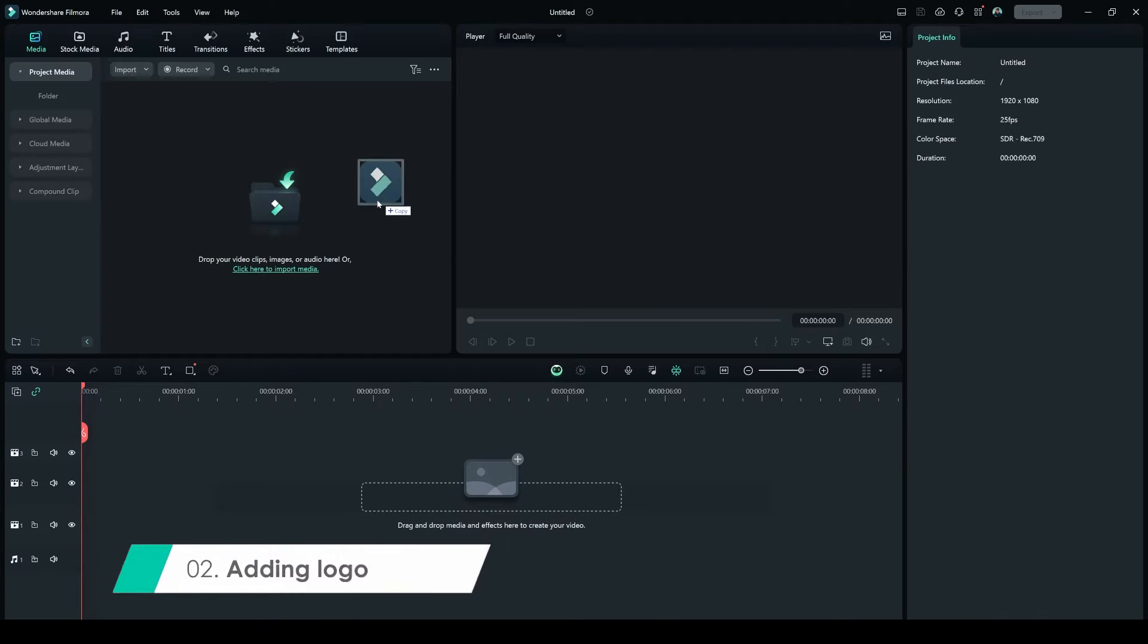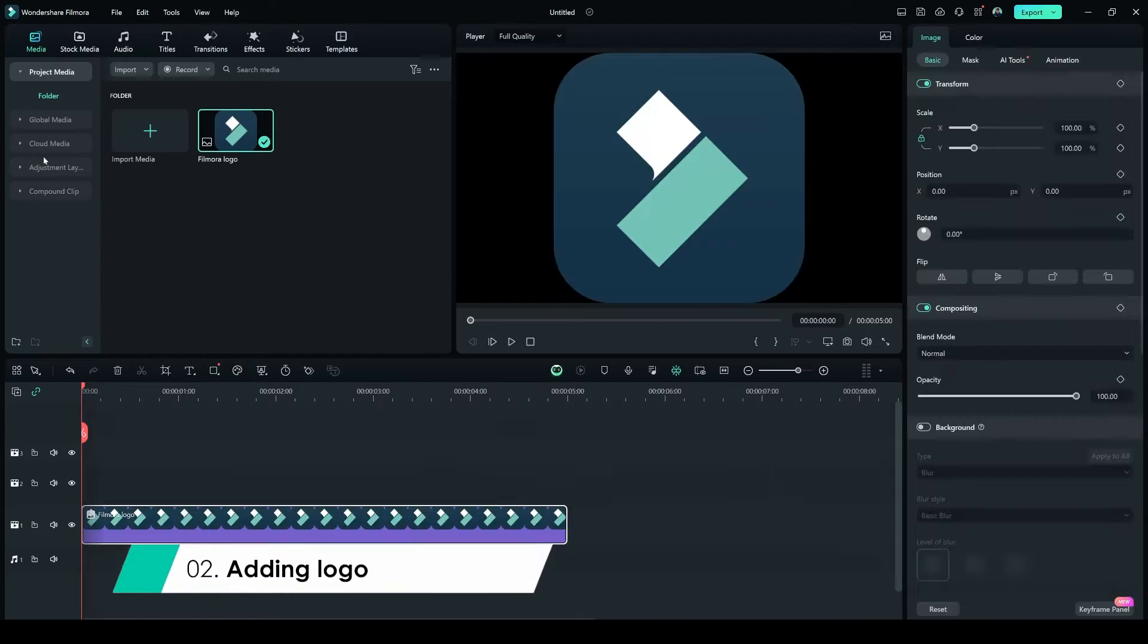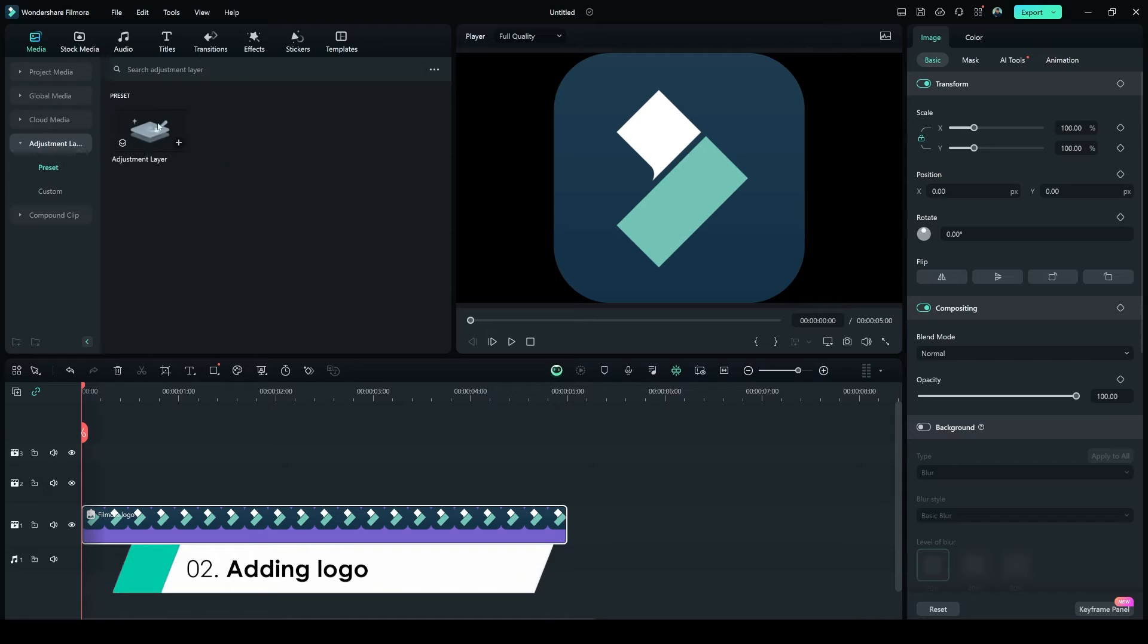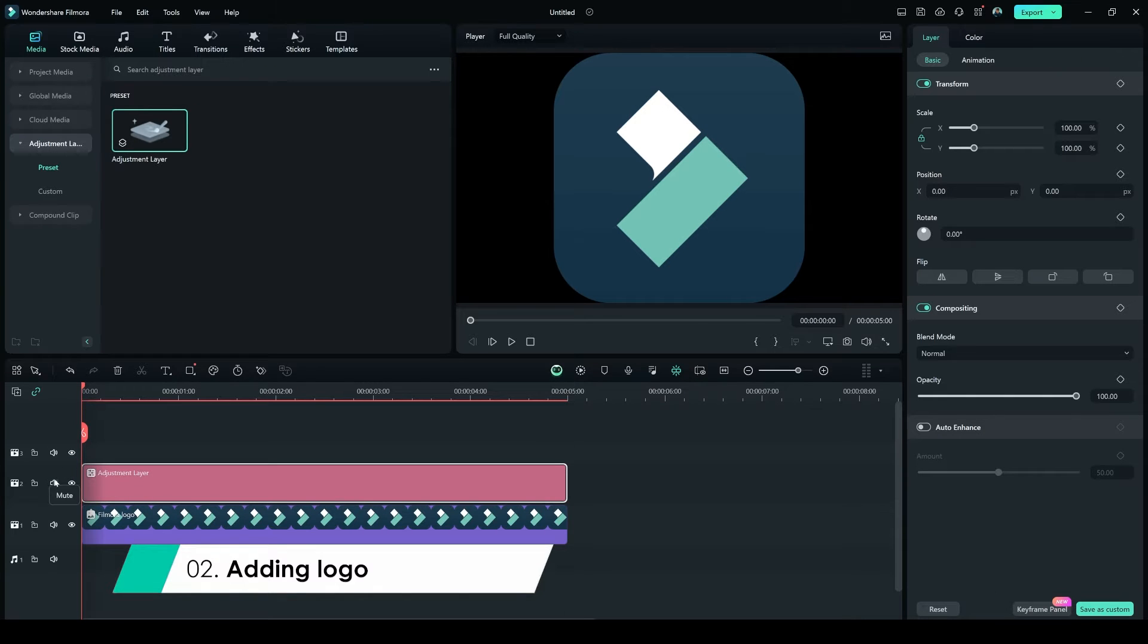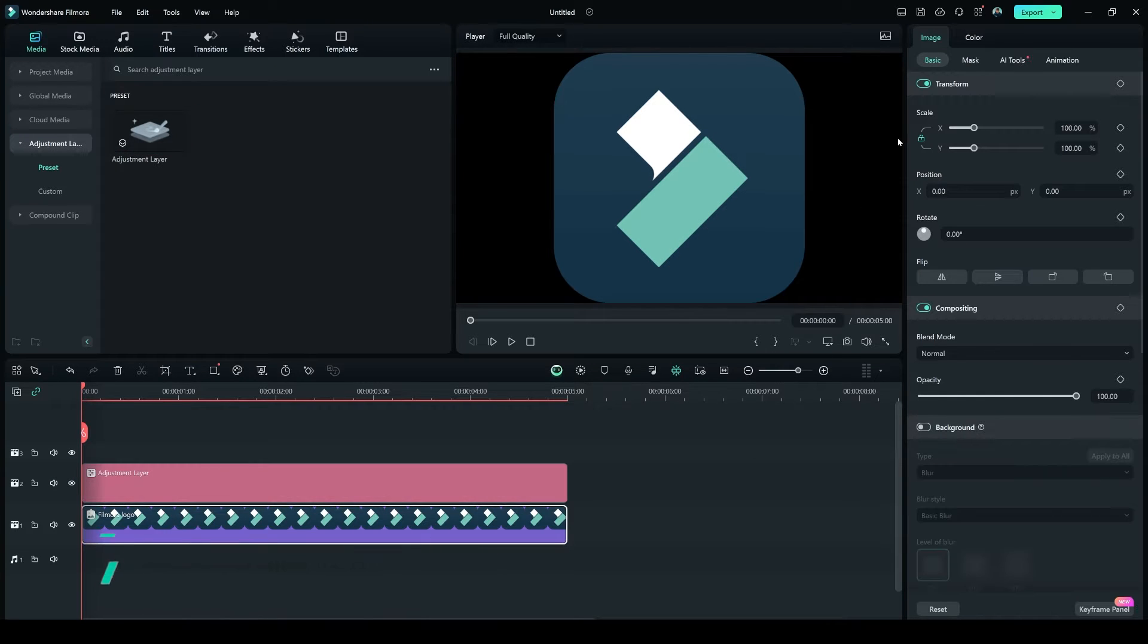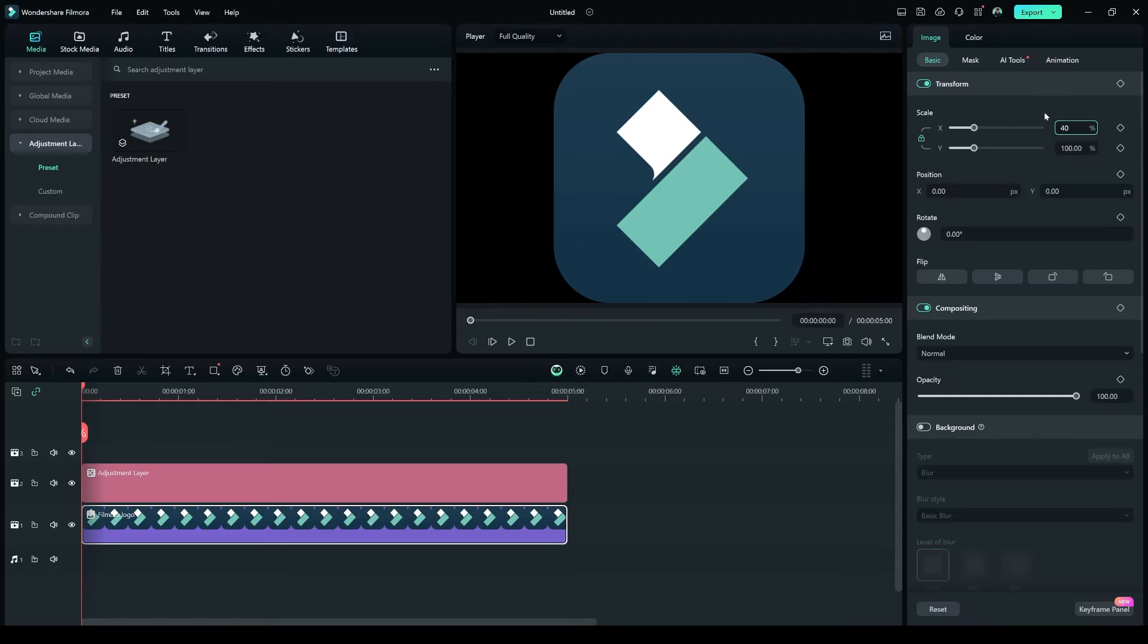Add Filmora logo on Layer 1, and in the Media tab, select Adjustment Layer and drop it on Layer 2. Select Layer 1 and make the scale to 40.